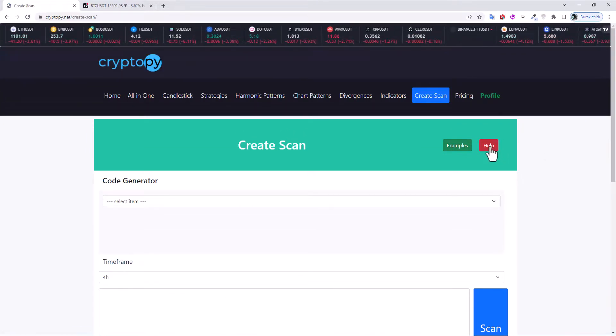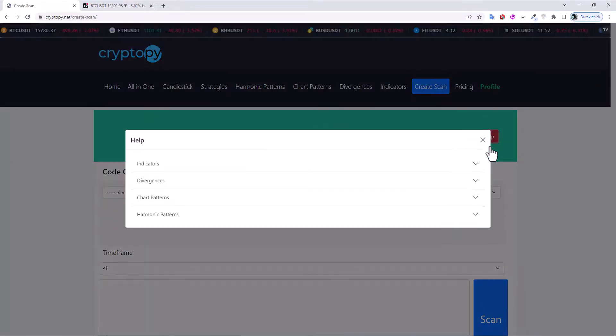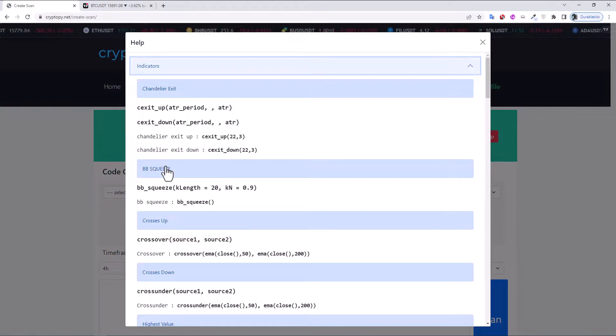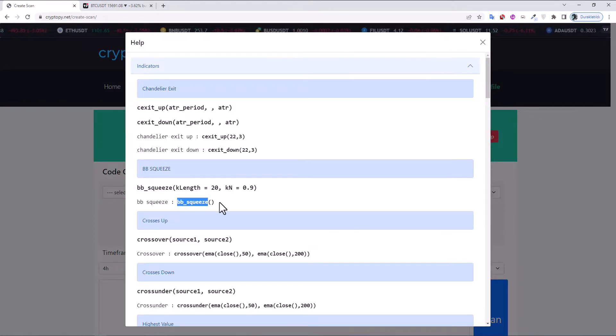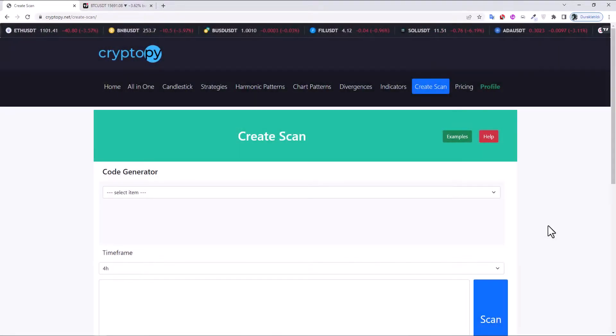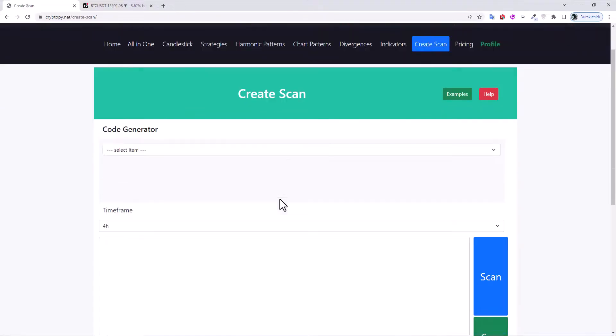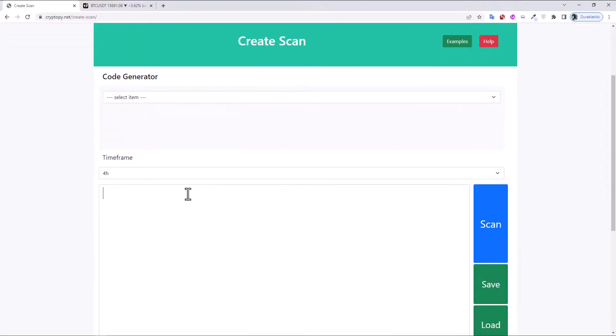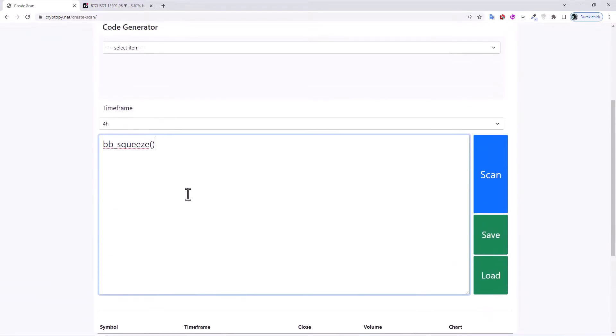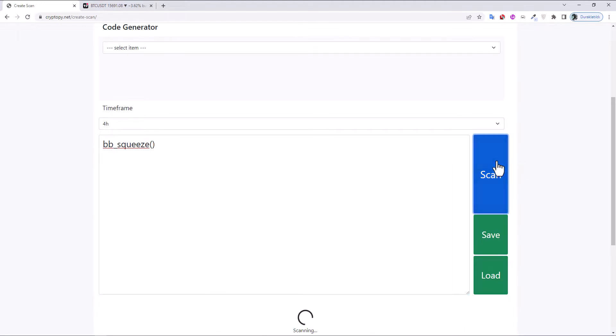In here, click Help Indicators and copy this BB squeeze code. Close and paste it here on the four-hour timeframe, then click Scan.